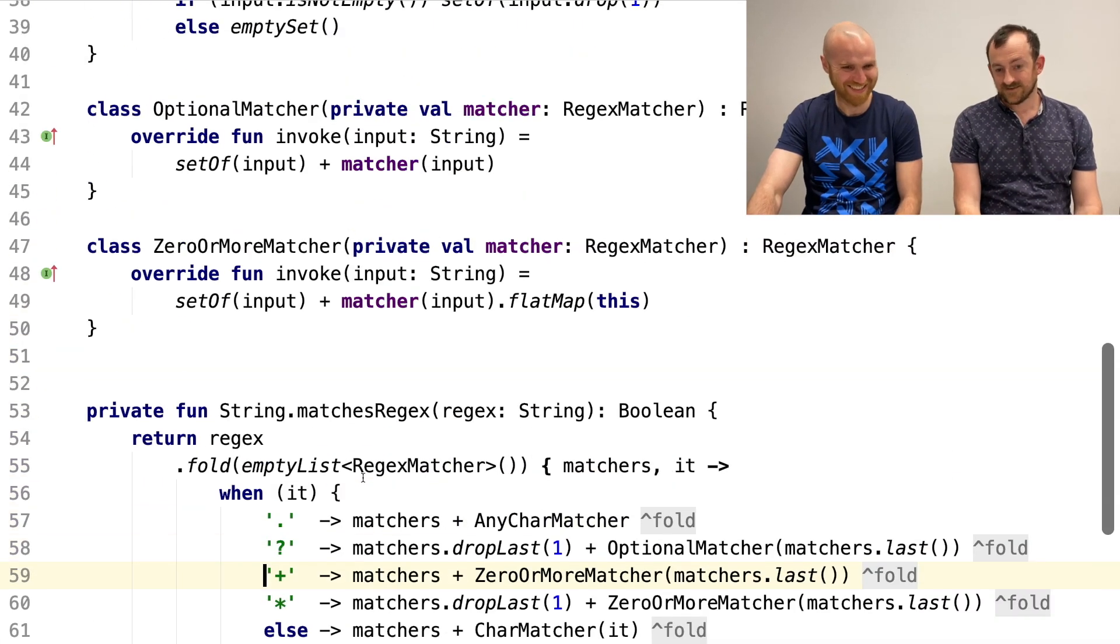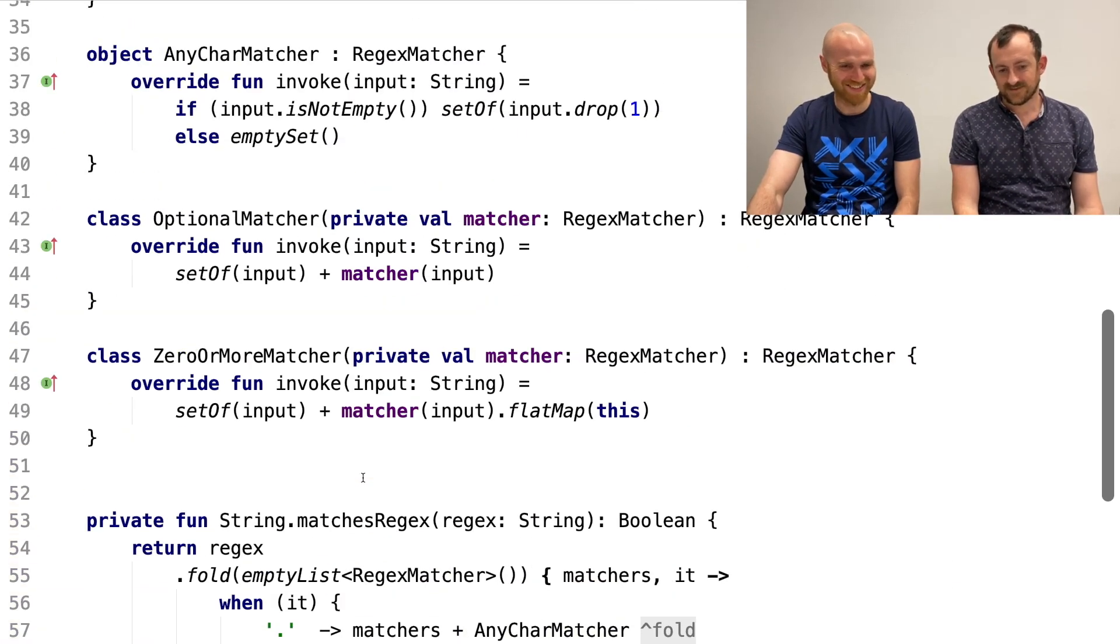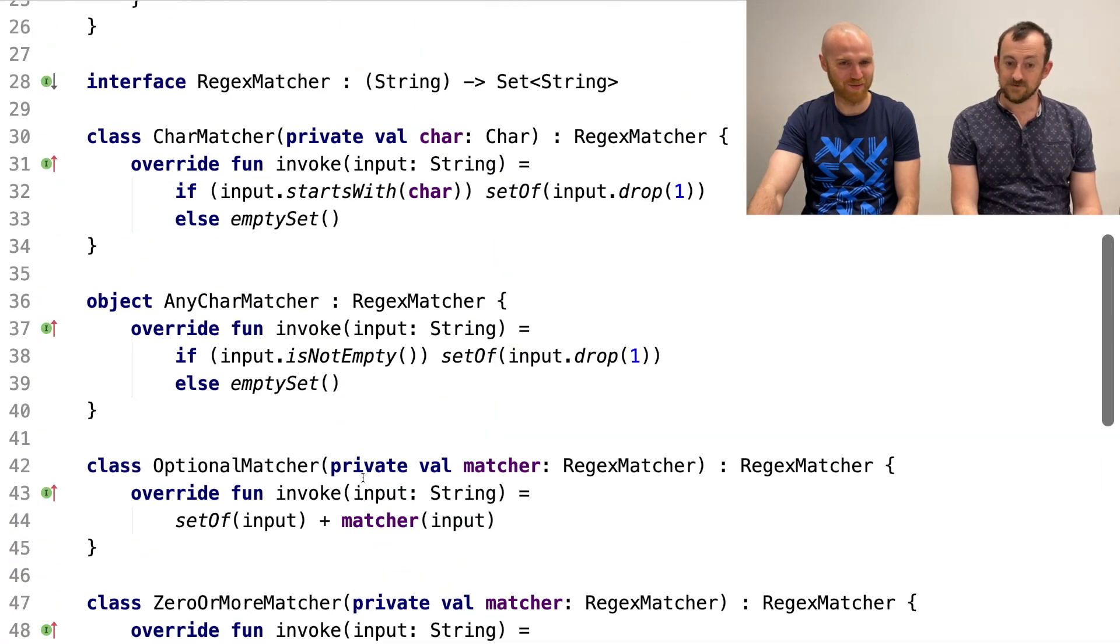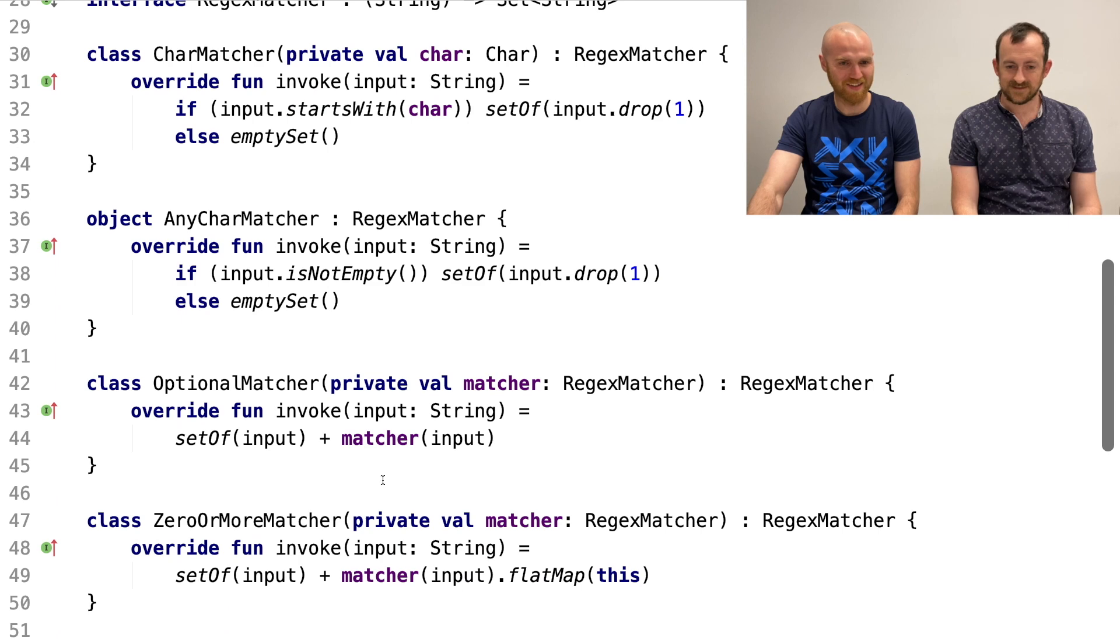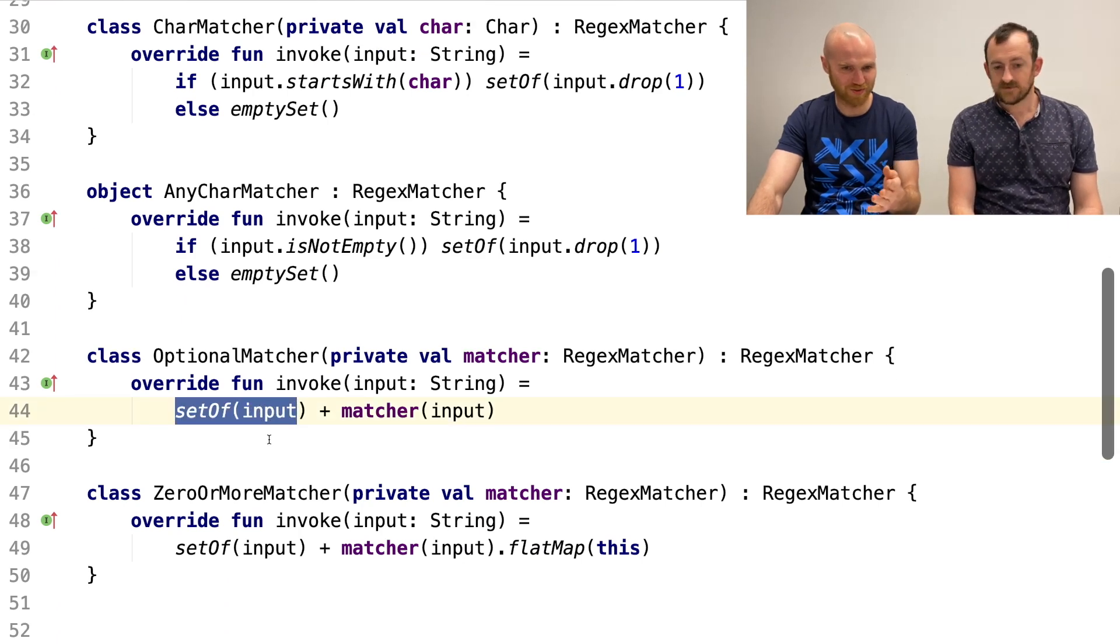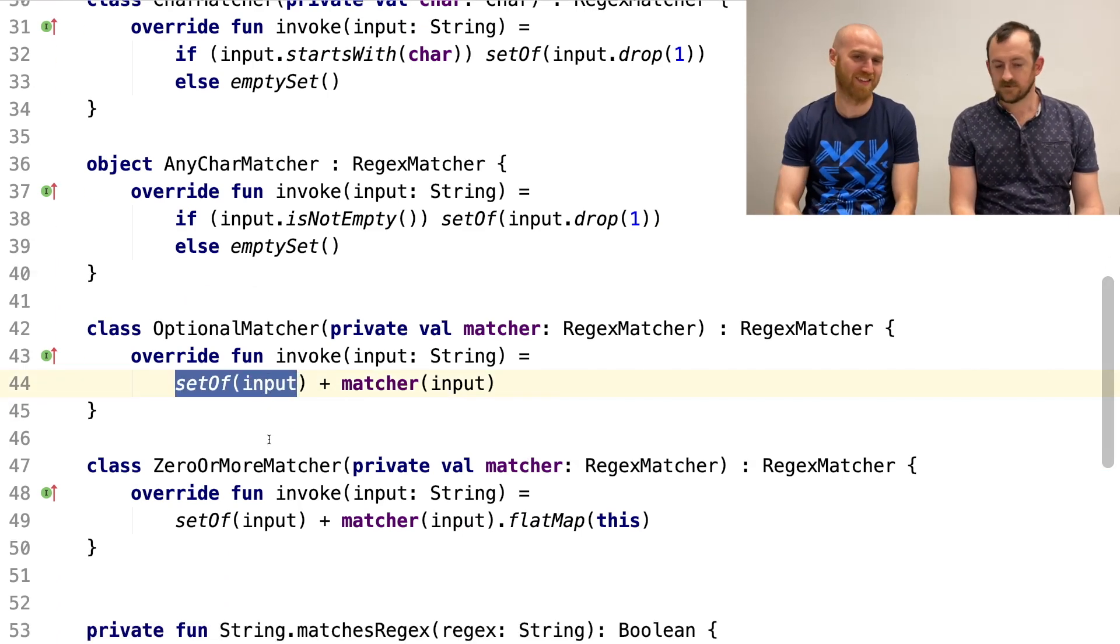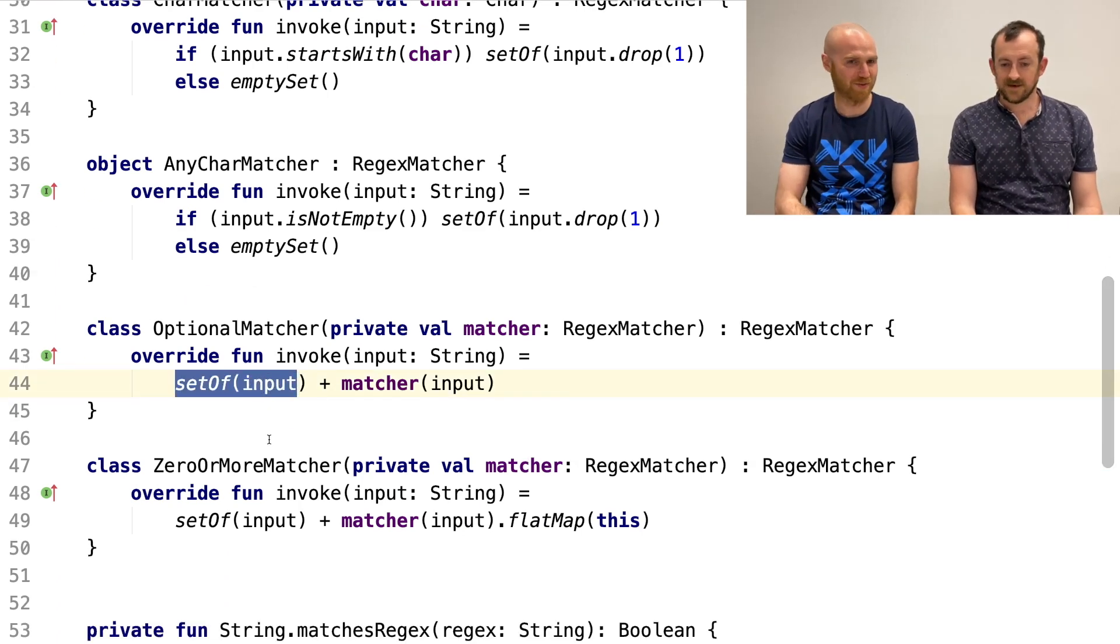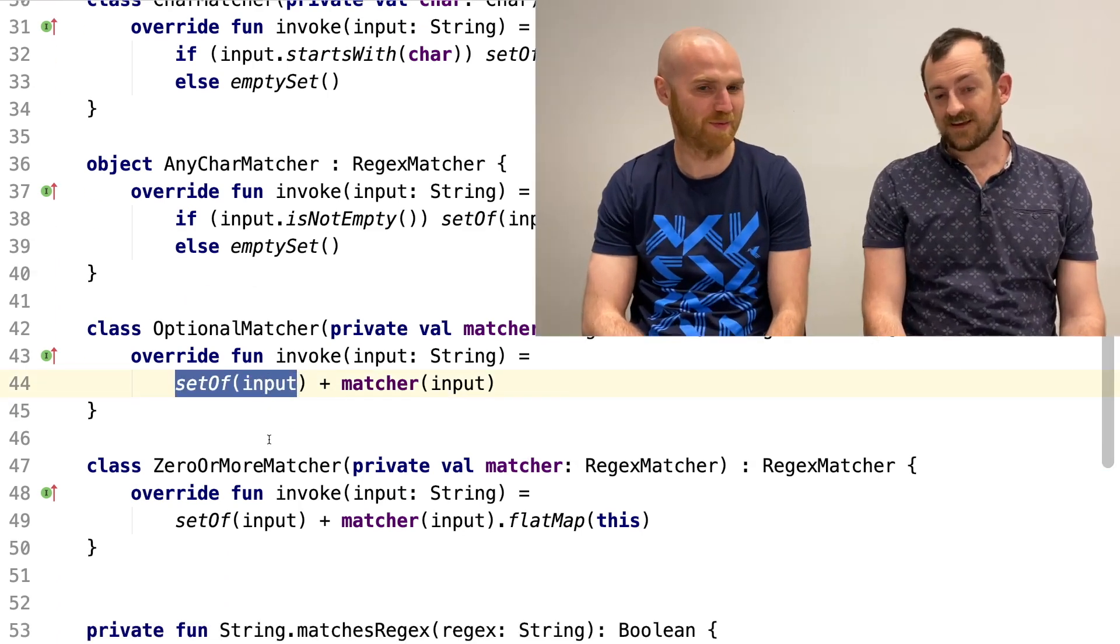Yeah, cool. Yeah, I like this representation because it kind of shows the essence. Yeah. I mean, I think if we started trying to do things like capturing groups and stuff, it would be a bit scary. But... Yeah. Obviously, it's not a serious implementation. I mean, yeah, it's really interesting. Yeah, cool. We'll stop here then. Sounds good. Yeah, thanks for watching.